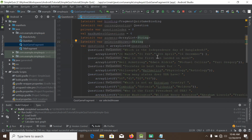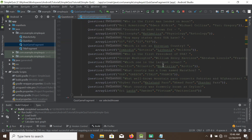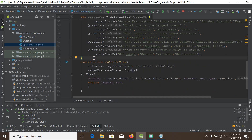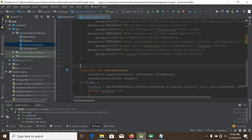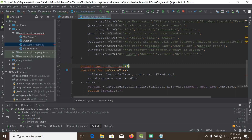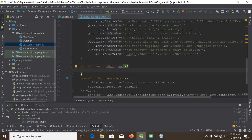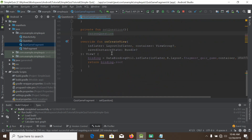Now we will create a function called 'setQuestion'. Inside this function I will set 'currentQuestion' from the questions list using the question index.